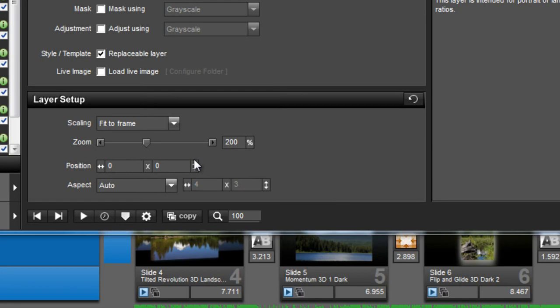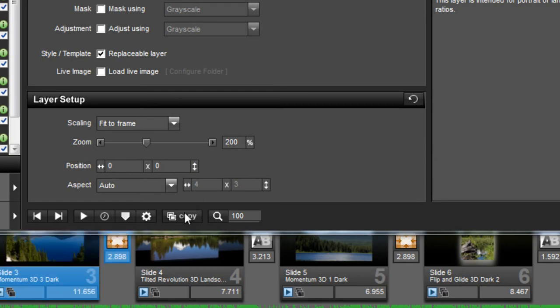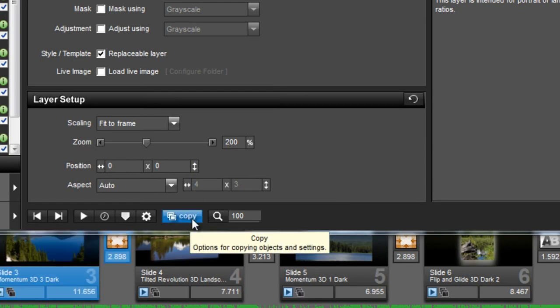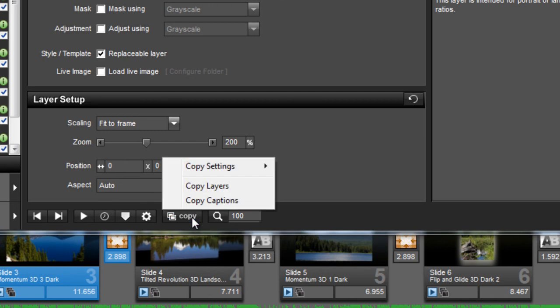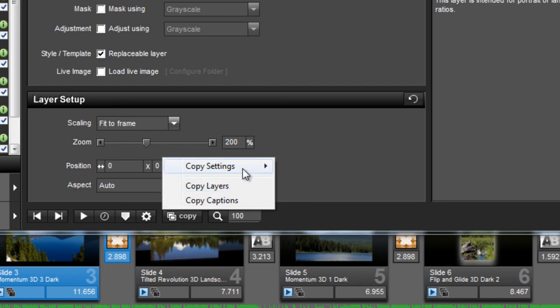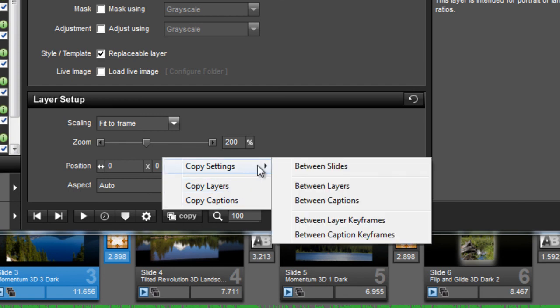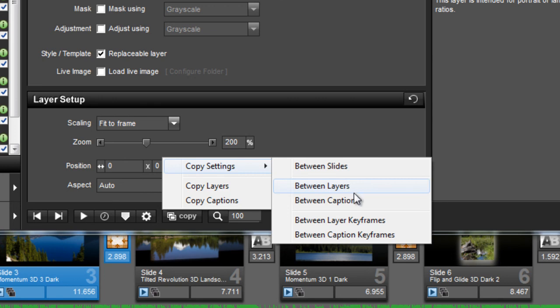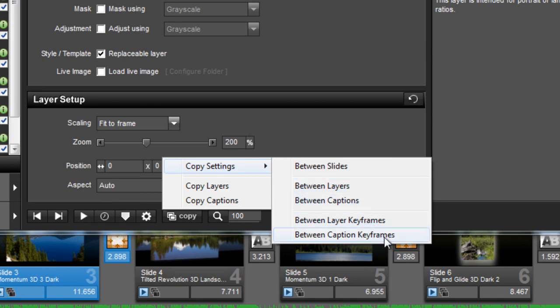Additional options found in Producer's slide option toolbar are even more choices for copying settings. From the sub-menus that appear, you can choose to copy captions and layers between slides. Or choose the Copy Settings option for even more advanced copy options, including copying specific layer settings and even keyframes between other layers and slides within your show.